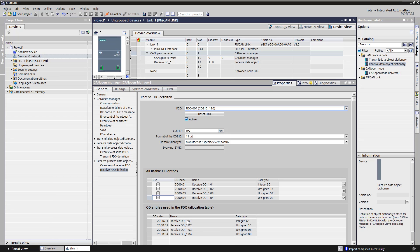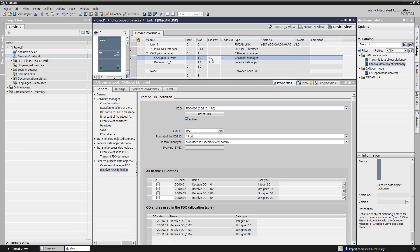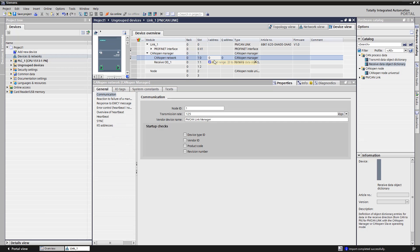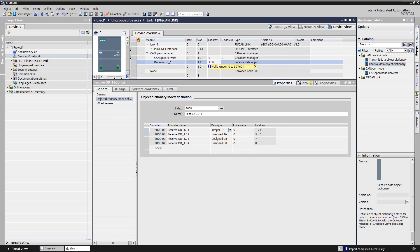Cyclic data exchange between the PN CAN-Link and the CPU S7-1500 takes place via PROFINET through the process image of the inputs and outputs. The input and output addresses can be found in the device overview of the CANOPEN manager.